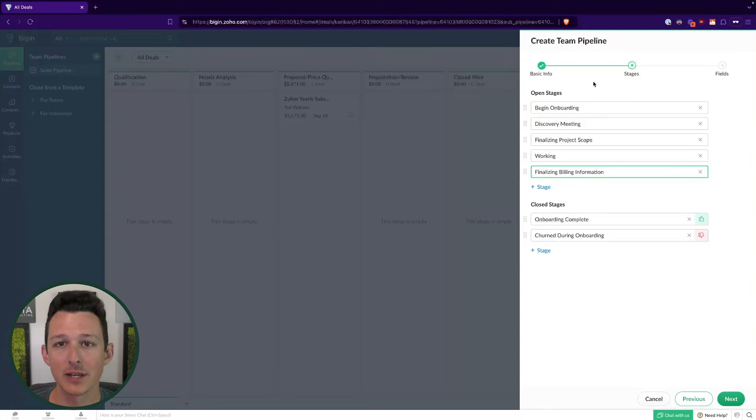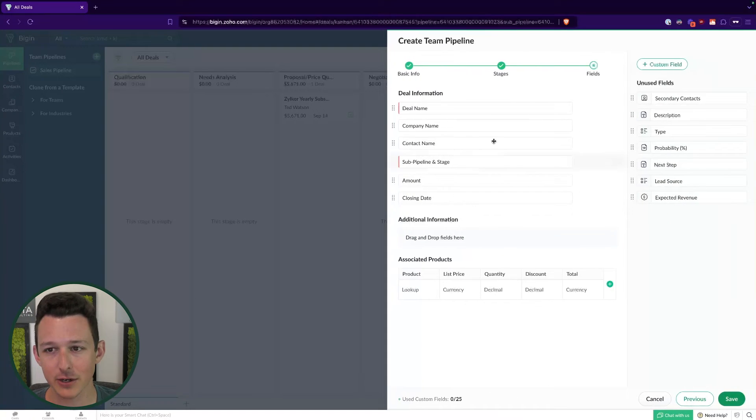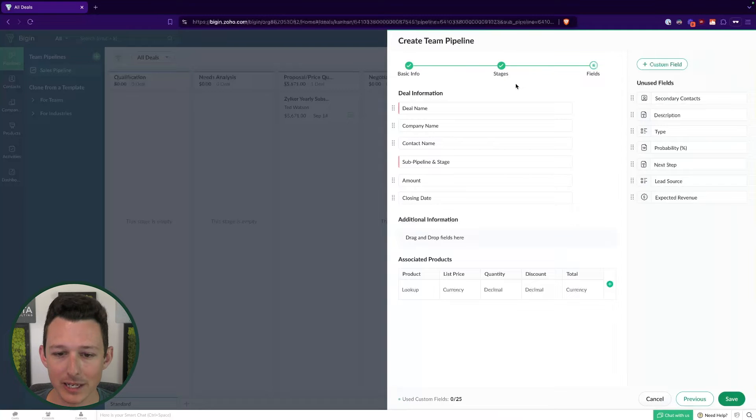The way that I recommend doing this is throw out the software for a minute, grab a Word doc, grab a lucid chart, grab a whiteboard, and kind of map out what this process looks like visually in a way that's comfortable for you, and then translate it back into the software tool. Begin is pretty flexible and so it's going to be able to handle what you need. The trick is just making sure that we're not fitting our process to the software and instead that we're fitting the software to that particular process.